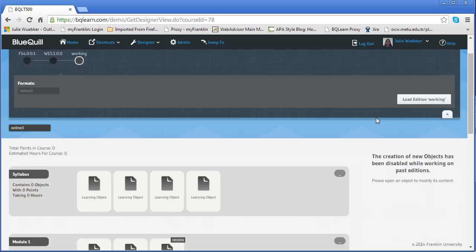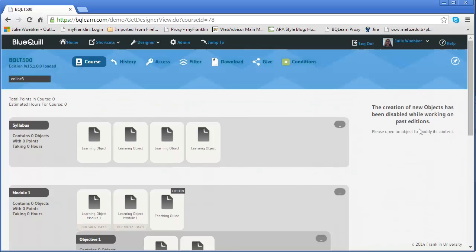So hopefully that makes some sense on publishing. As you'll notice too, since I have the winter one, it says I can't create new things because I'm in that lockdown version. So that's why that works that way. So that way you're not affecting what students are doing in their current course.